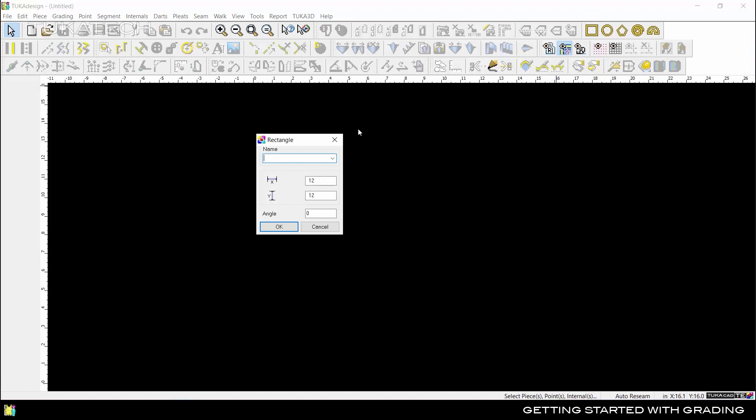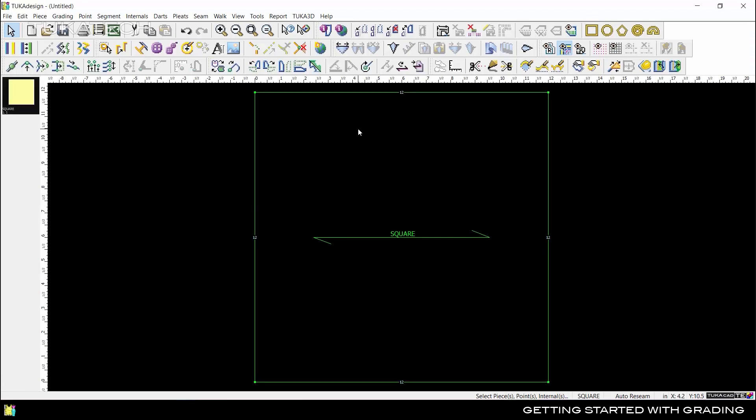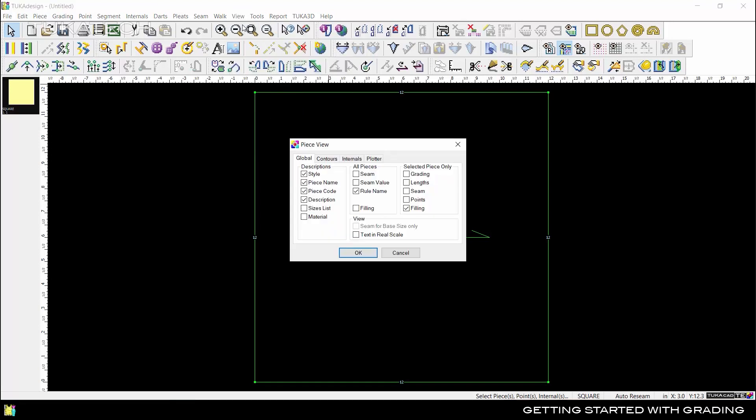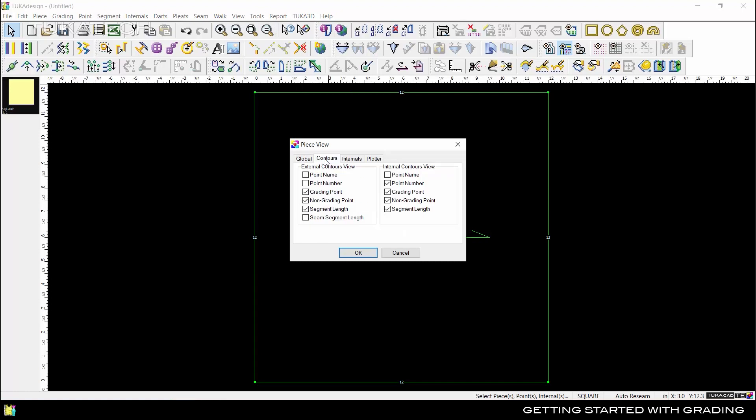We can begin by making a simple square in TukaDesign. Go to View, Piece View, or use F10 on your keyboard, then click the Contours tab and make sure Point Number and Grading Point are turned on.